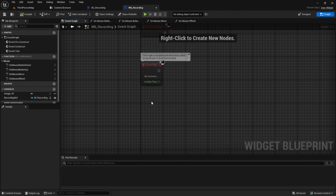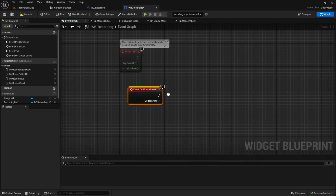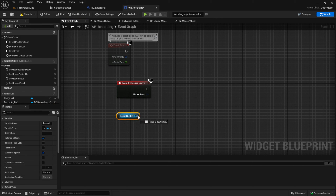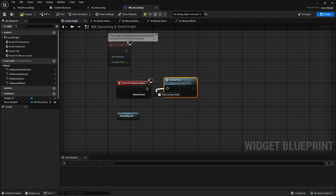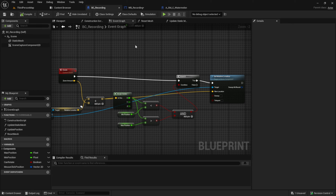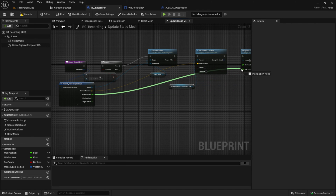Go to the event graph and search for on mouse leave. Add the clicked end. And we are done. One important thing I missed in my last video is the correct connection between min and max position in update static mesh in the class BP recording. So go here and fix it.